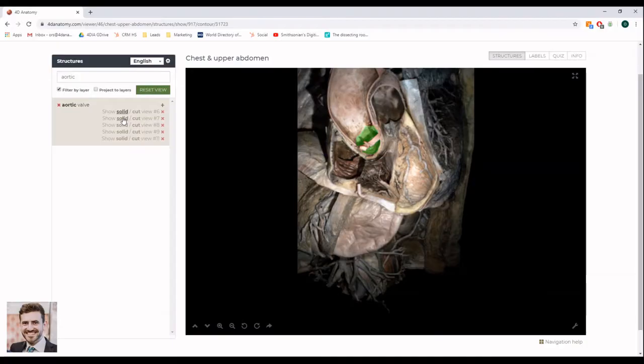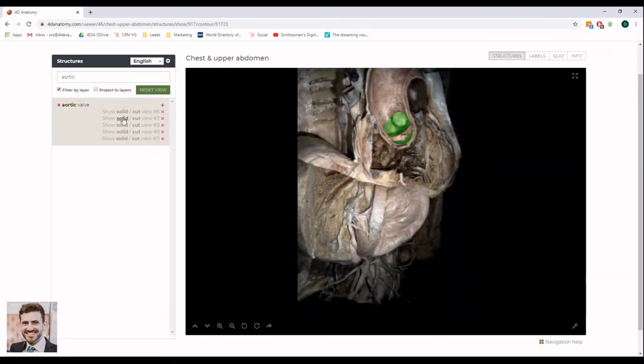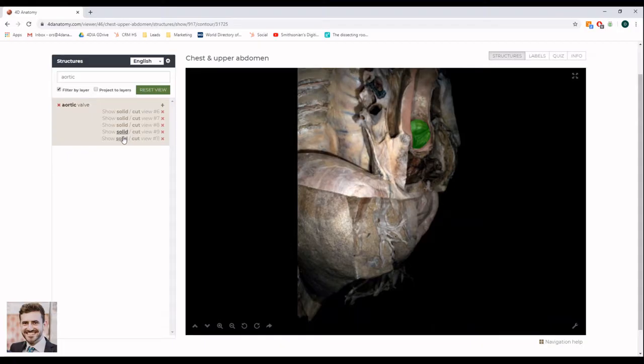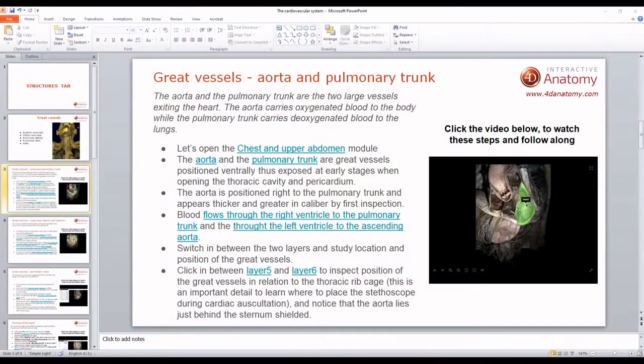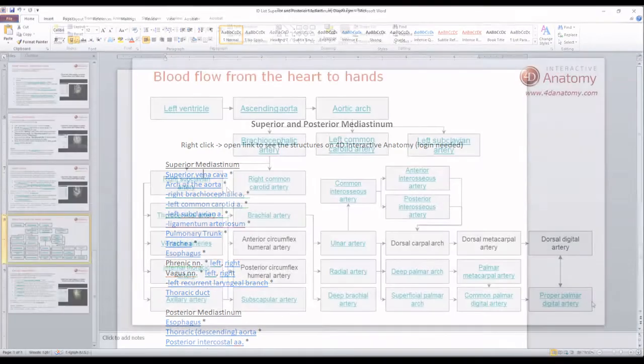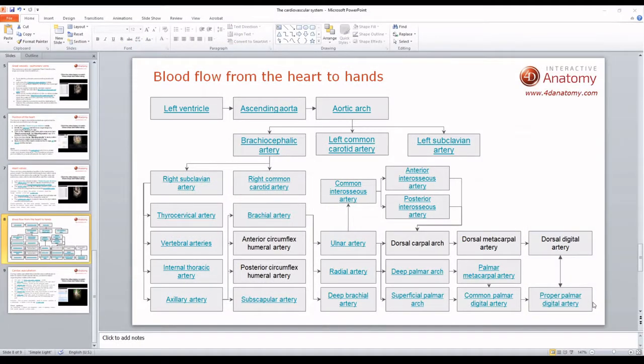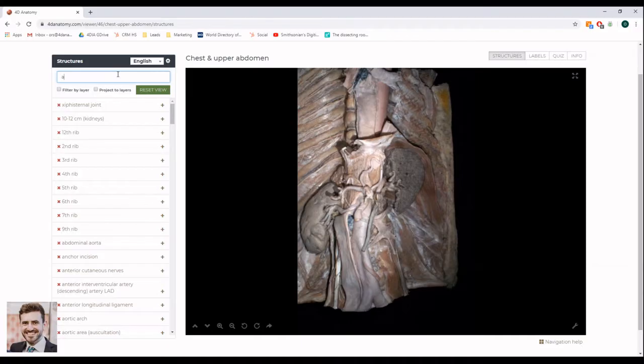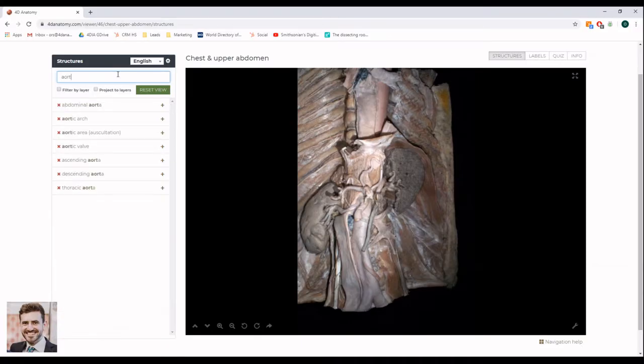Each structure on 4D Interactive Anatomy has a unique URL link that you can copy and paste into emails, lectures, ID lists, or other course materials. For example, if you want your students to review the aortic valve, you can go to the structures tab, find the image that you would like to use.